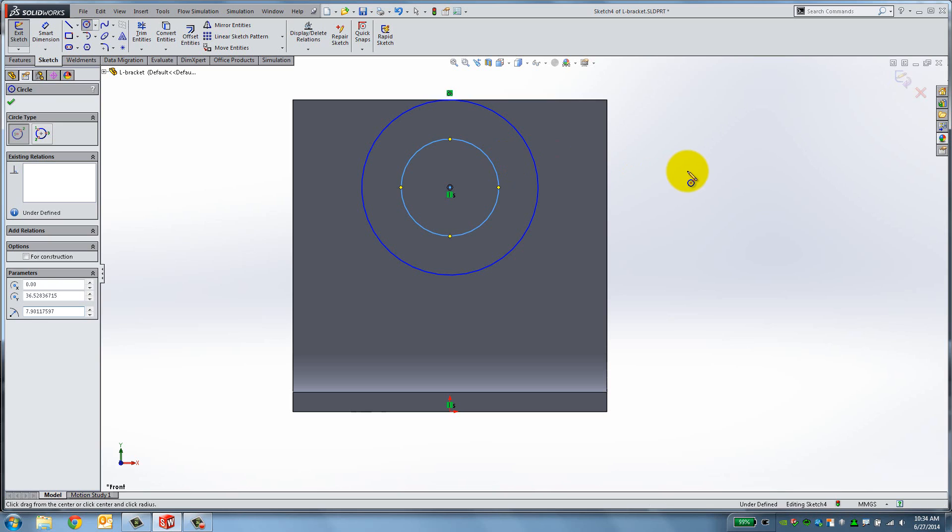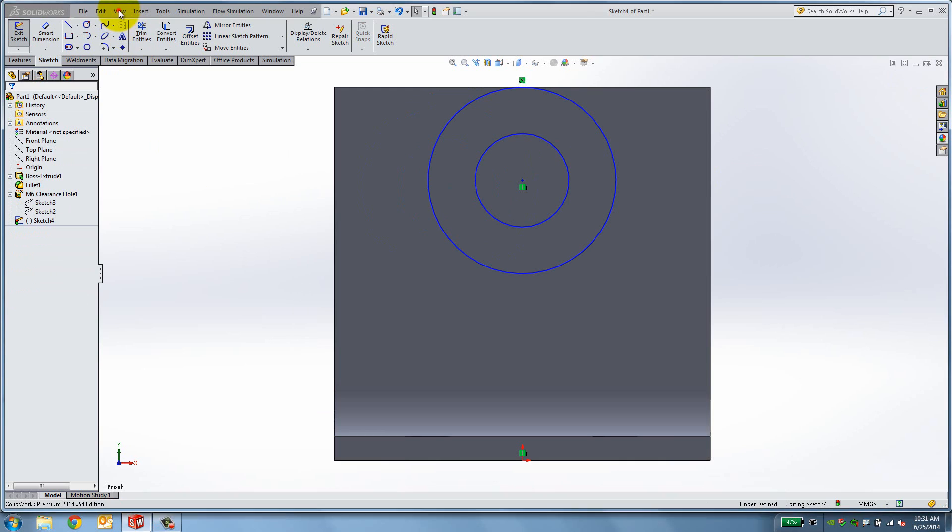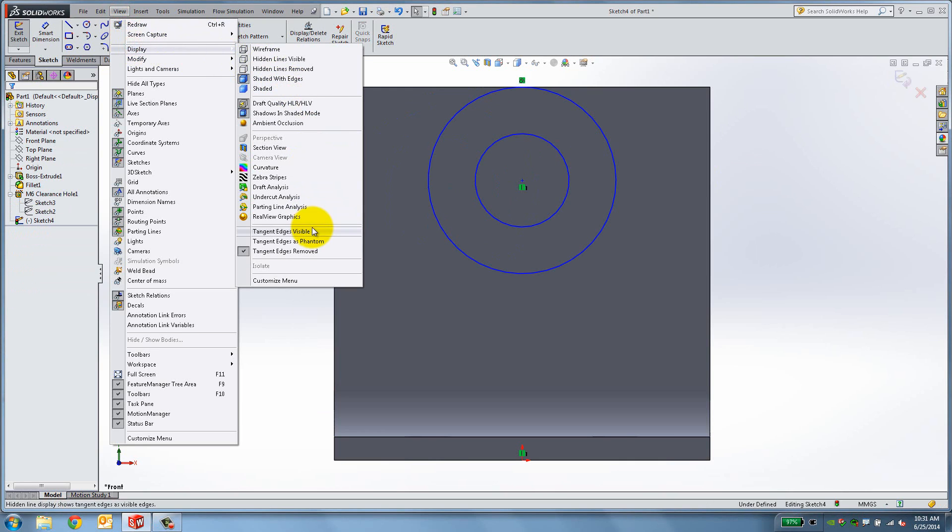Now create two lines that connect the corner of the base of the L bracket to the outer edge of the circle. For easier selection, make tangent lines visible.